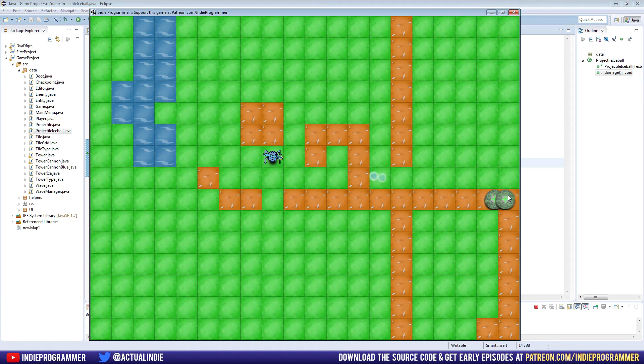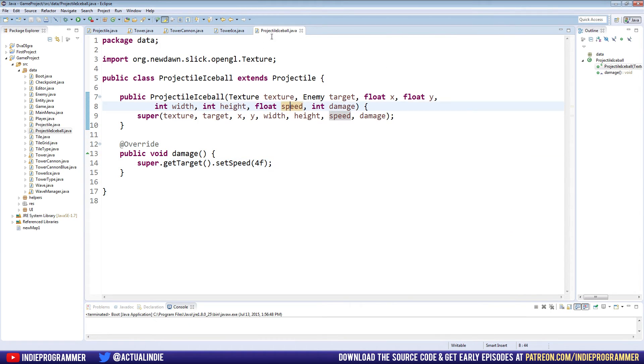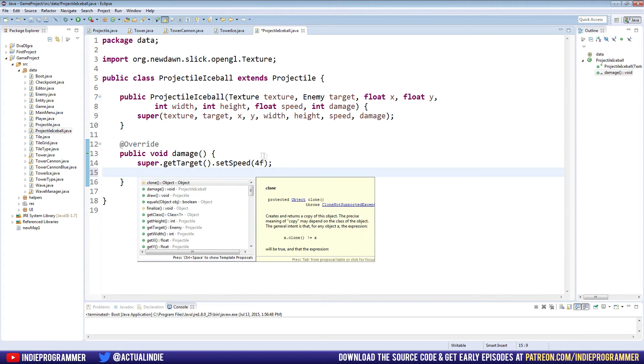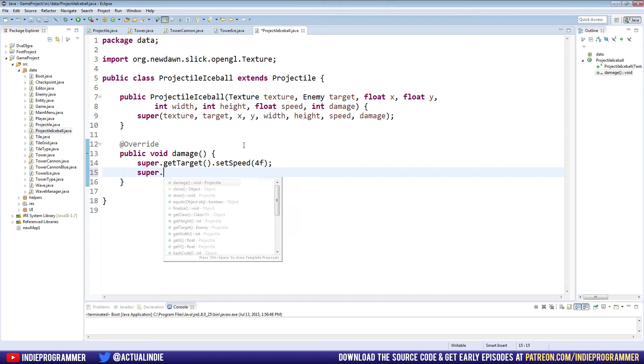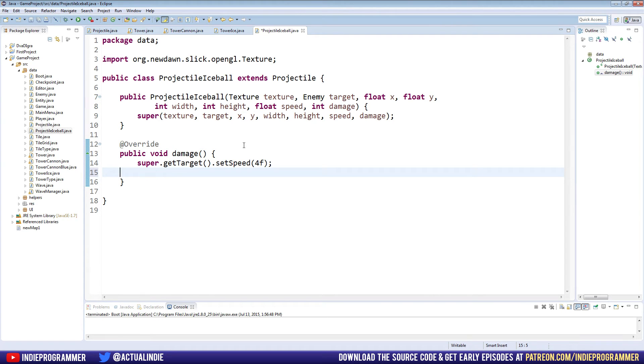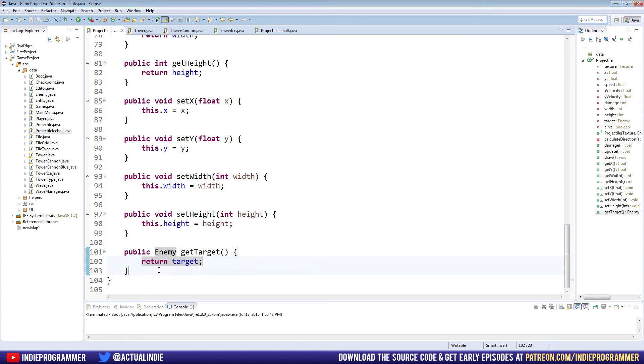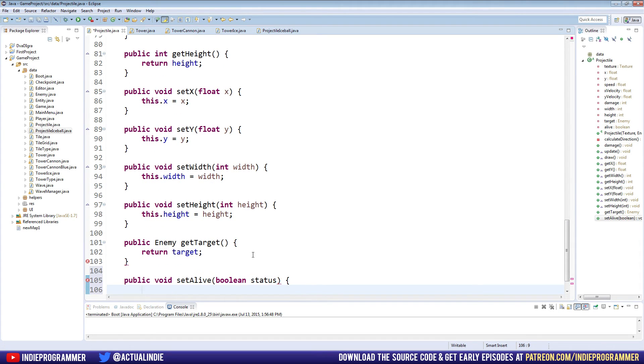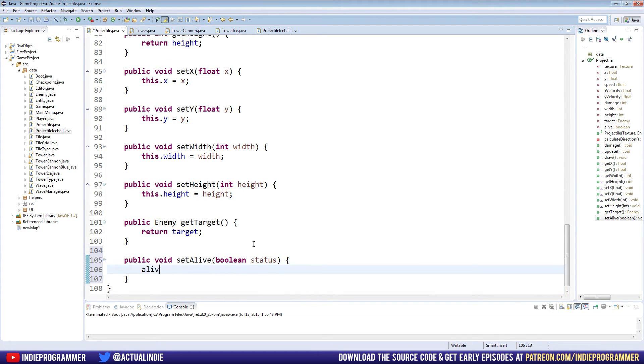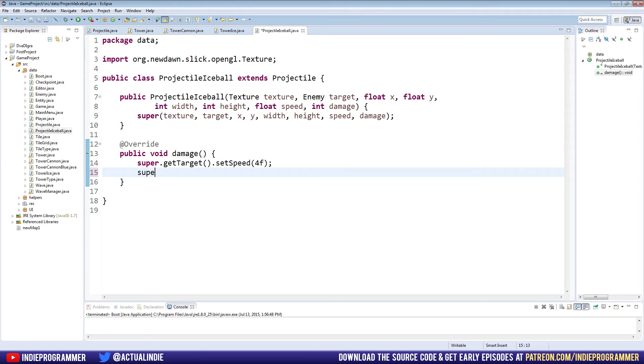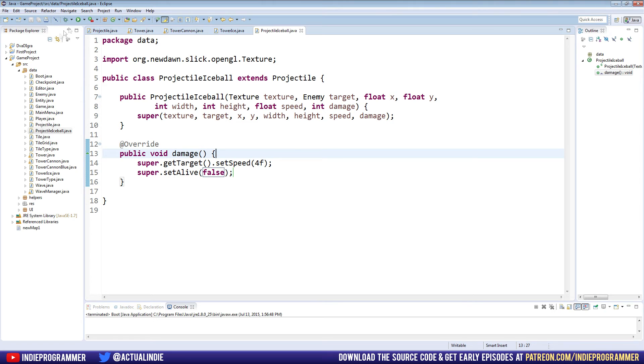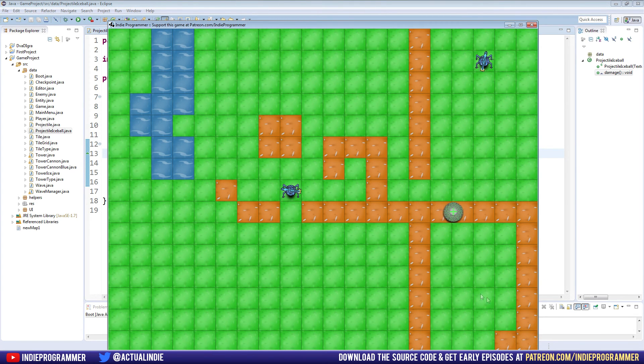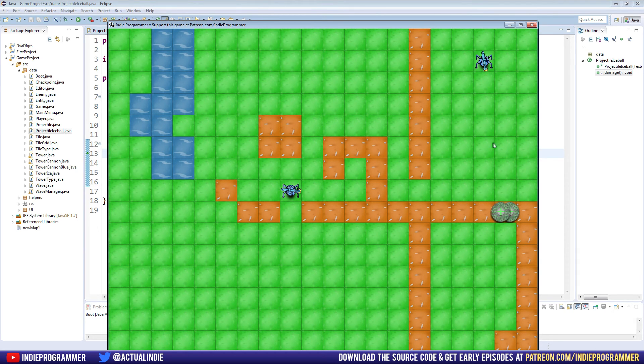Of course, we're not making it become unalive. We didn't do that yet. So let's go ahead and go do that right now. So in our ice ball class, we can also do the super dot set alive. Perhaps we need to make that super dot. Yeah. All right. So let's make a setter real quick in our projectile class public void set alive. And it will take a boolean just named status. And we'll say alive equals status. So now in our ice ball class, we could say super dot set alive false. So now when we hit an enemy, the projectile should stop existing. There we go.